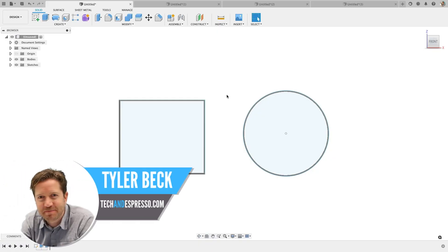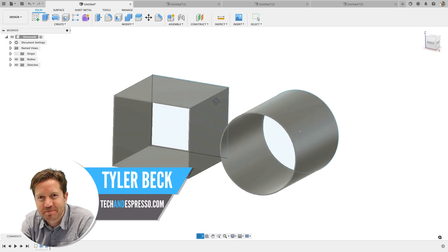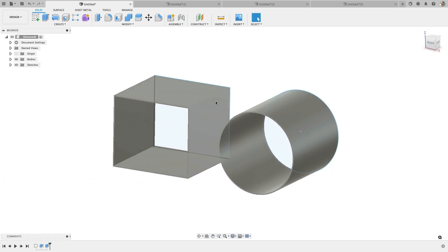Hey, this is Tyler Beck with Tekken Espresso. How do you create these thin parts super fast?